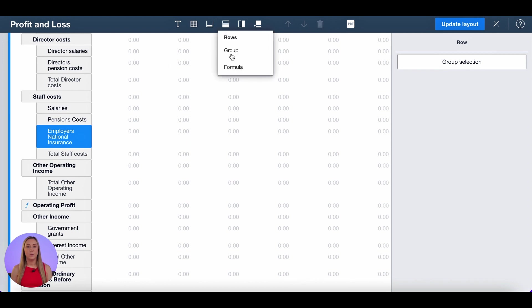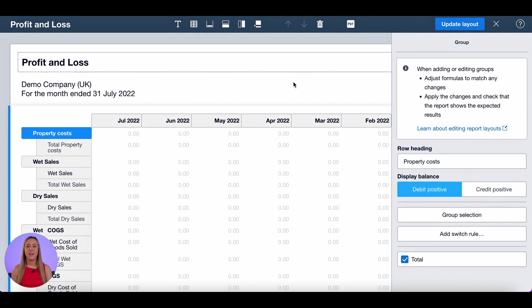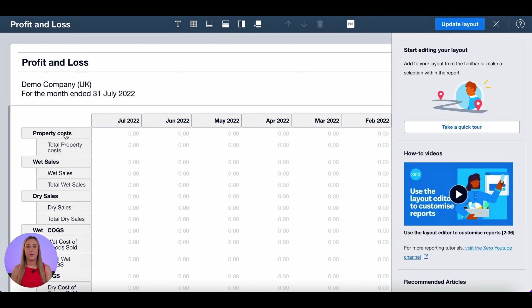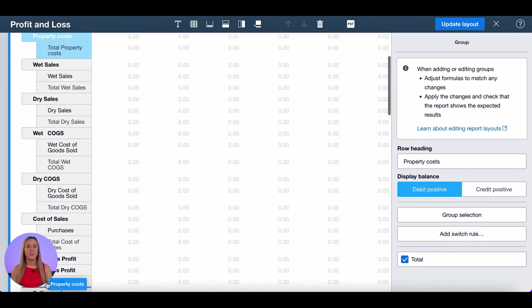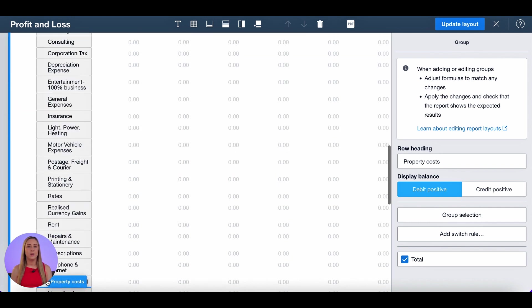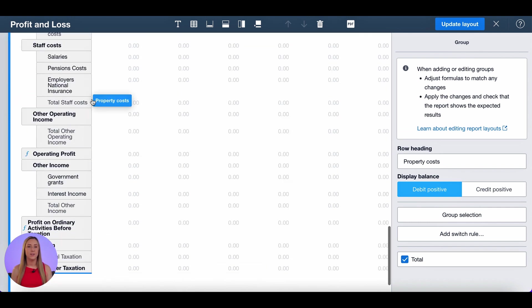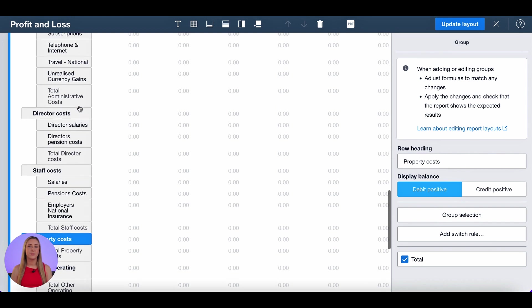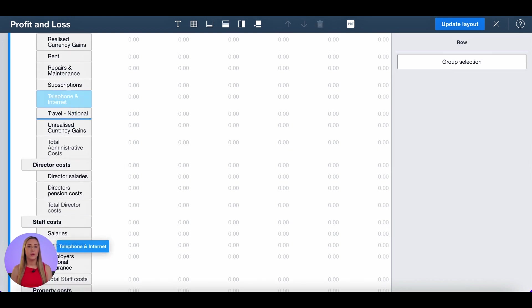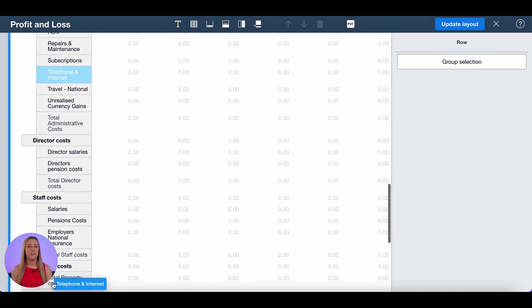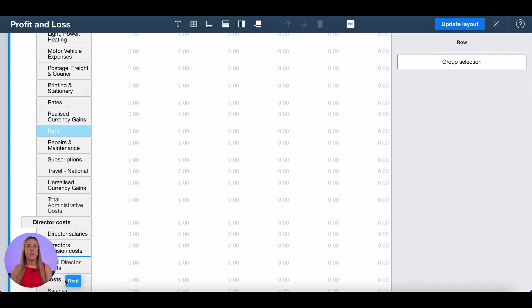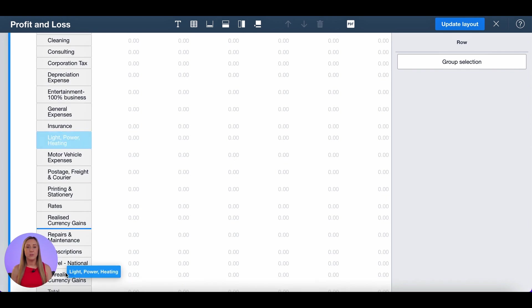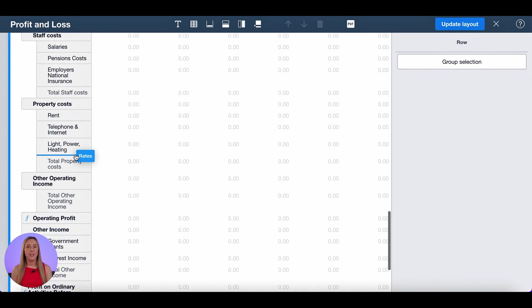I'm now going to add one more group and I'm going to call this one property costs. Again expense so debit positive. And drag and drop that one to be at the bottom of admin costs section. I'm then going to scroll through finding all of the relevant accounts. You can add as many groups as you like. I'm just going to do these three for now.